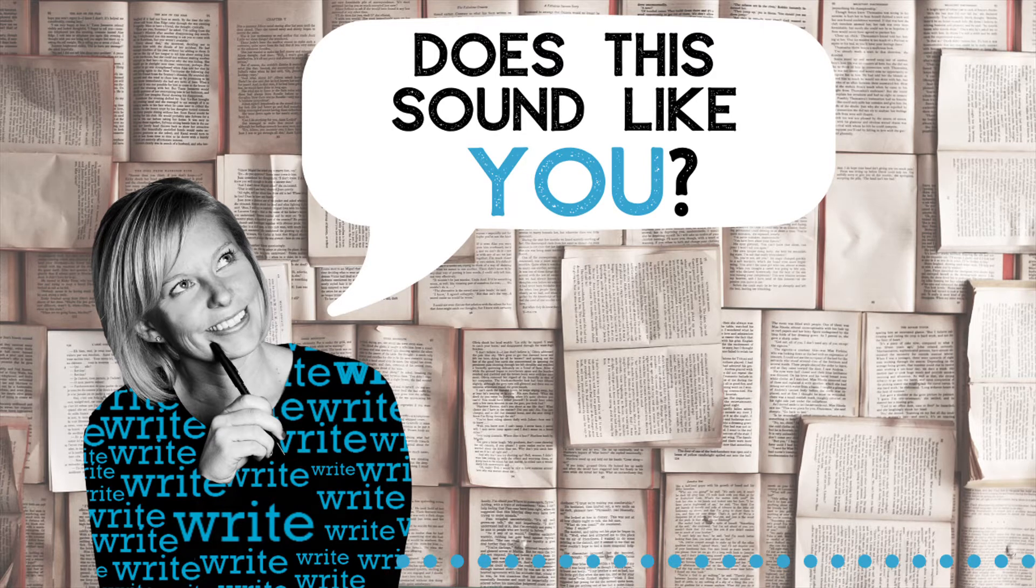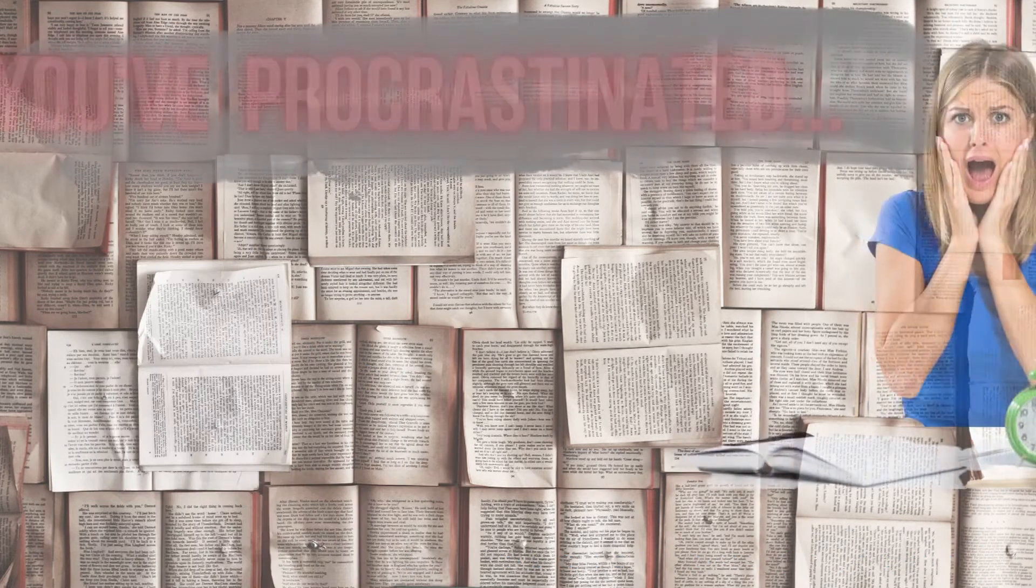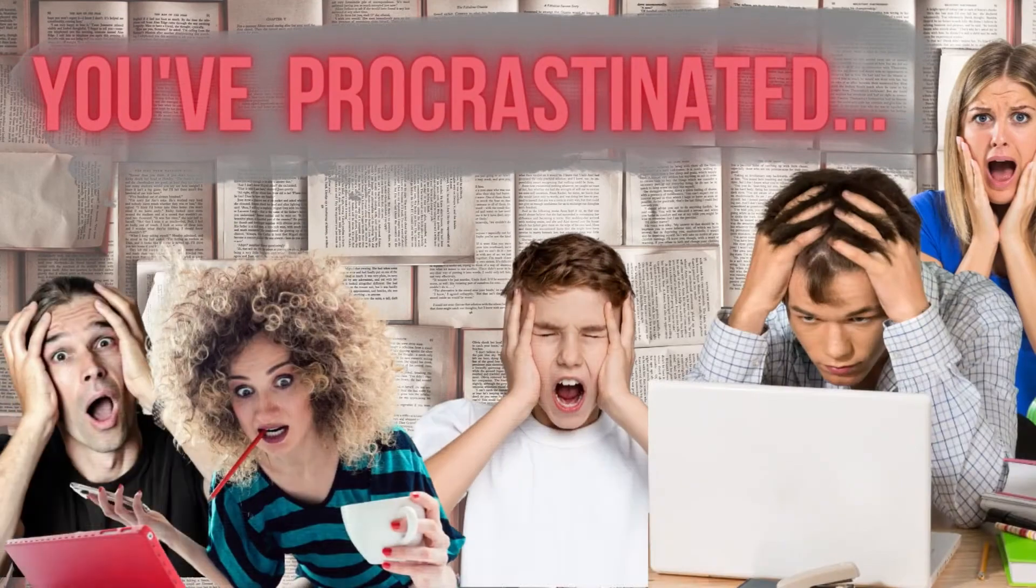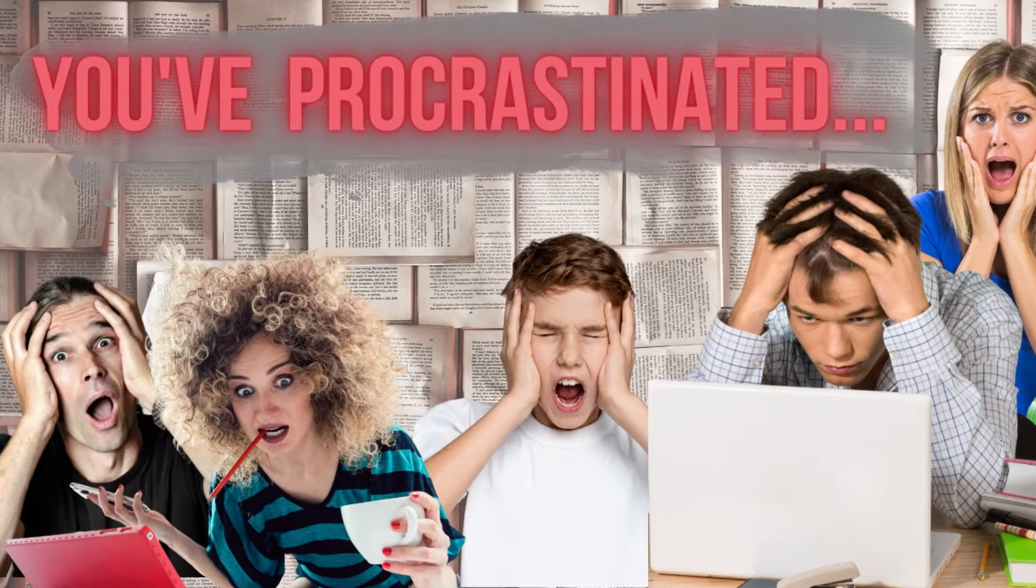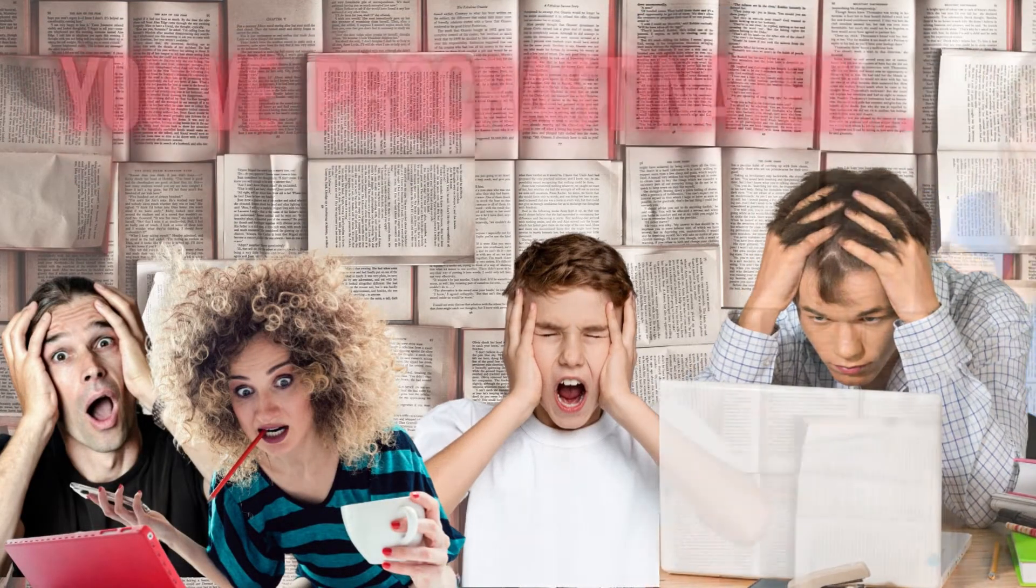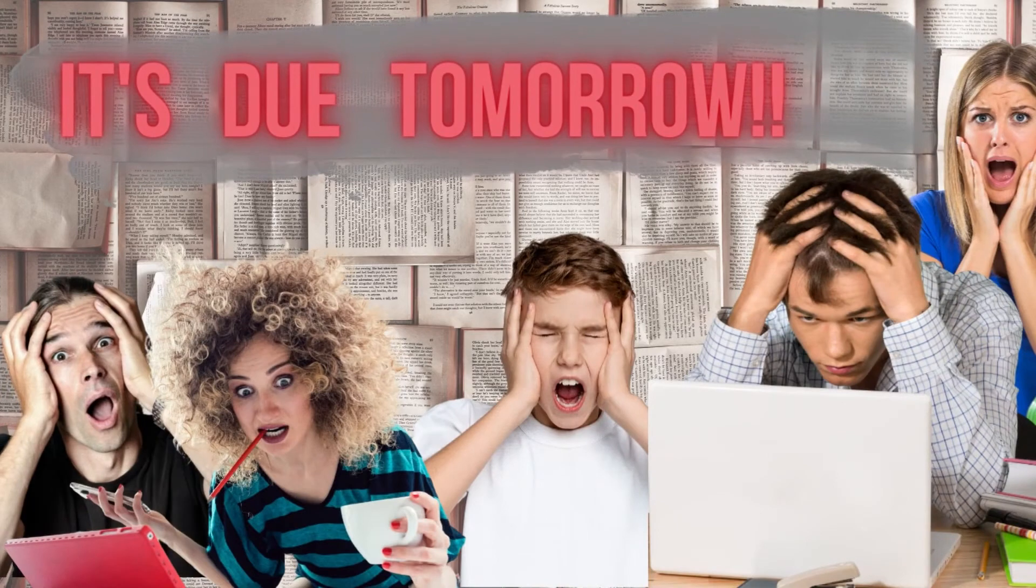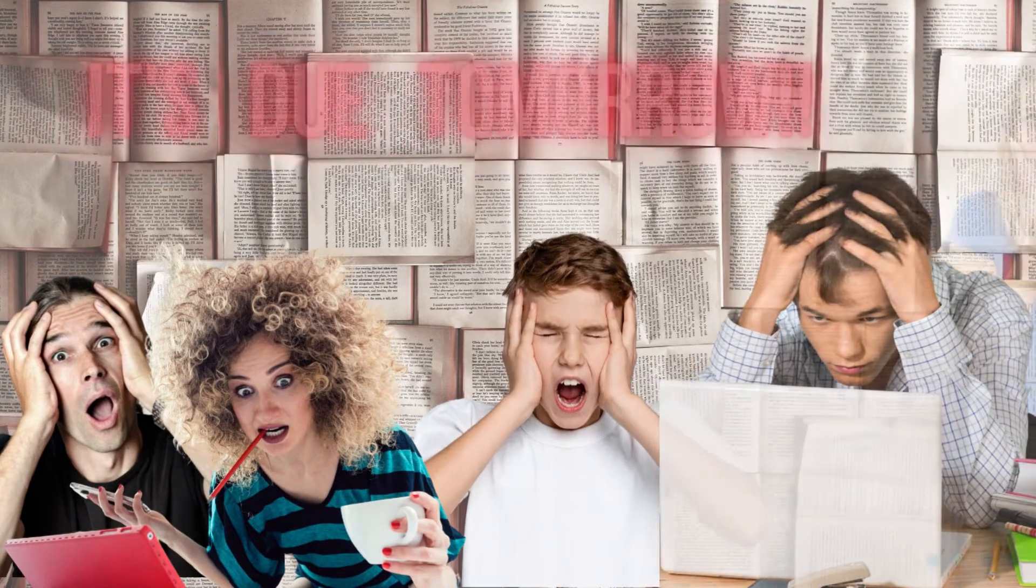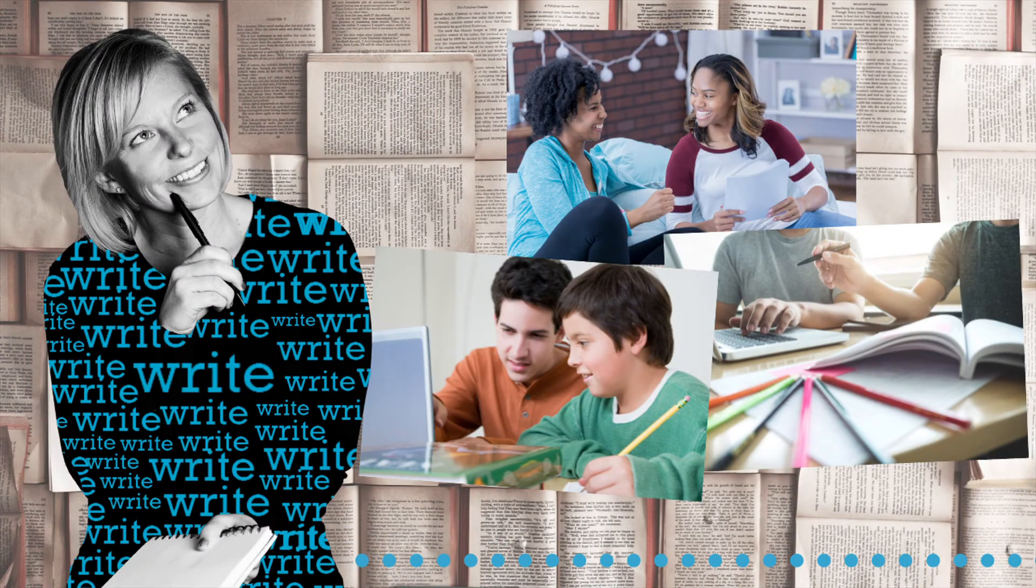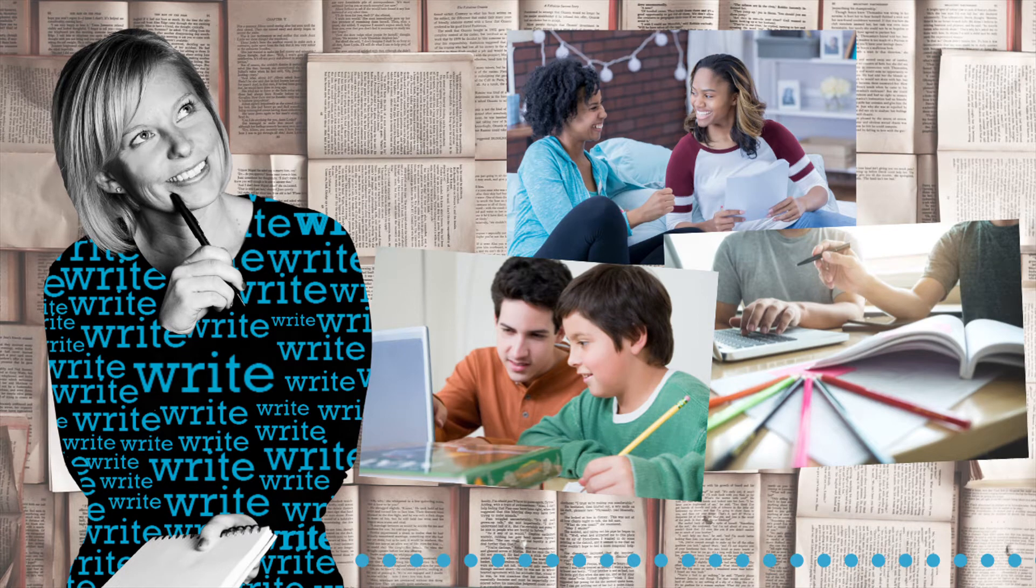Before we dive in, I want to ask if you've ever been in this situation. Let's say you've got a paper to write, and maybe you wait a little bit longer than you should to begin those revisions, and now the paper is due, like tomorrow. It's too late to email your teacher, and even though your mom said she would help, she already went to bed.